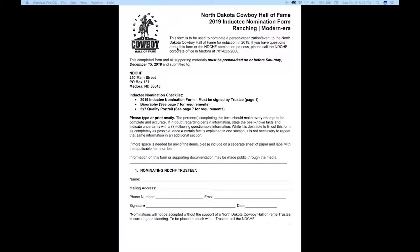First and foremost, item number one: nominations absolutely cannot be accepted without the support of a North Dakota Cowboy Hall of Fame trustee — specifically a trustee who is currently active at the North Dakota Cowboy Hall of Fame. In addition to the contact information, it's imperative that we have their signature.